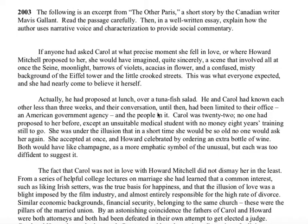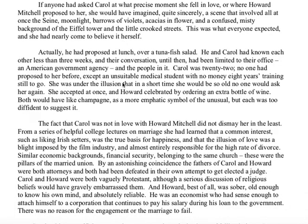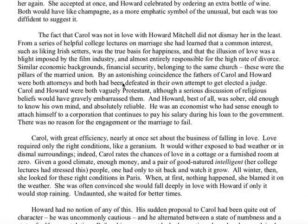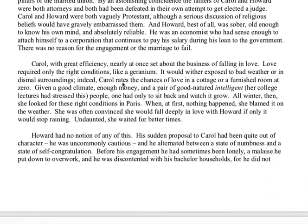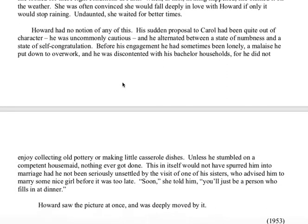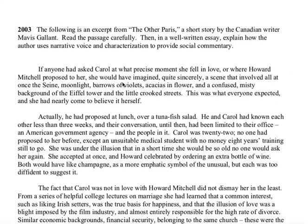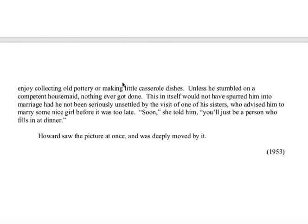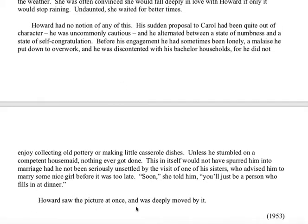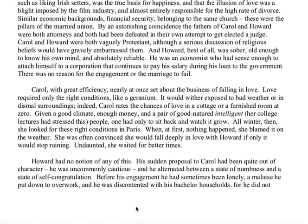Omniscient meaning the narrator knows what everybody's thinking and feeling. This passage was a little bit tricky because three quarters of it is third person limited. You get all of what Carol thinks about Howard and why she accepted his marriage proposal and how she feels about them being together, but then right down here we get a little bit of what Howard thinks. You could look at structure too — the passage has four paragraphs about how Carol feels about marriage and their engagement, and then two paragraphs about Howard.